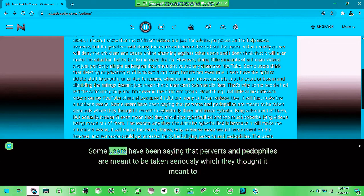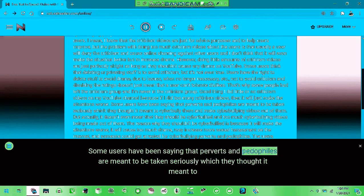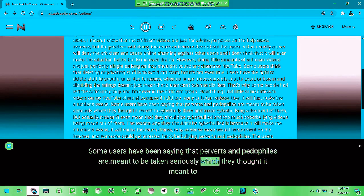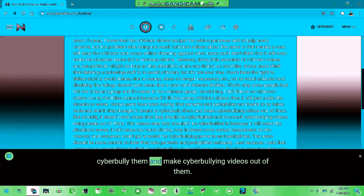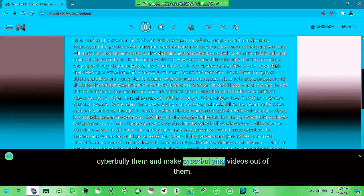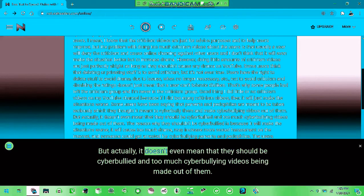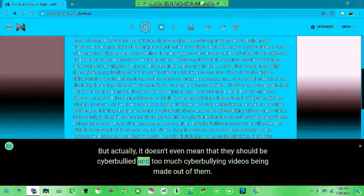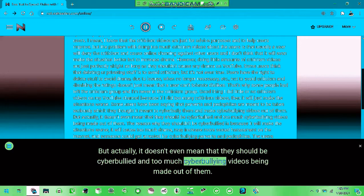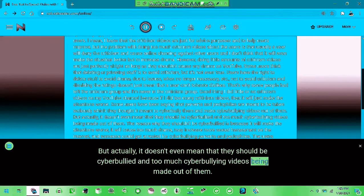Some have been saying that predators and pedophiles are not to be taken seriously which they find out to solve the problem. But it doesn't even mean that they should be cyberbullied and make cyberbullying videos out of them.